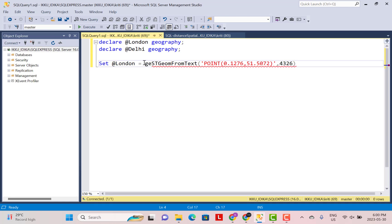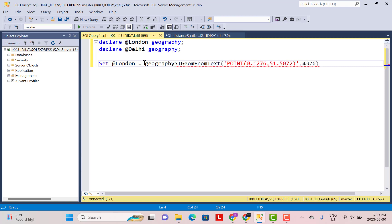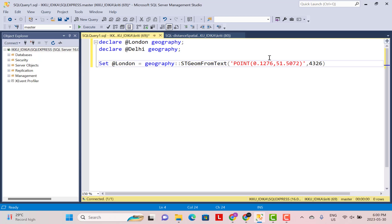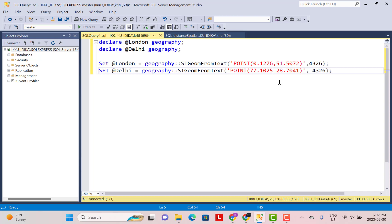And to this we just do a geography double colon. This is to convert it into a geography instance. So now we are set with the value for London. In the same way, we are going to declare these values for Delhi. So I already have the values for Delhi. This is the longitude and this is the latitude over here.